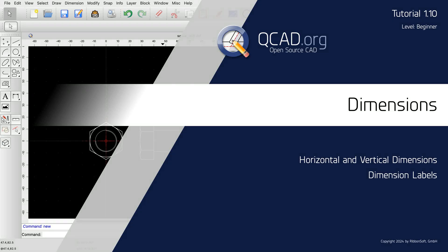This QCAD tutorial introduces some basic dimensioning tools. We will use the tools for horizontal and vertical dimensions and learn how to adjust the dimension label.